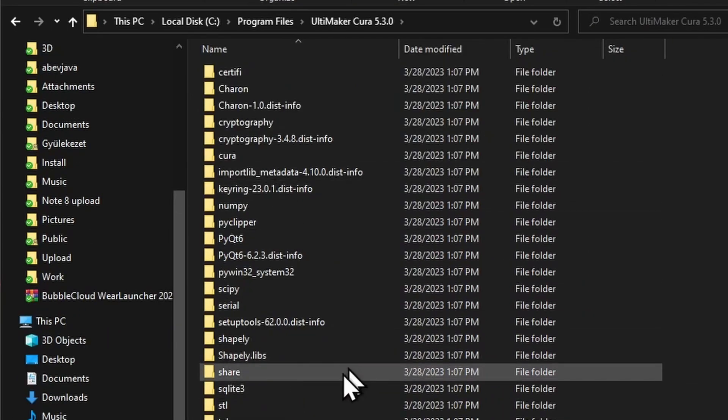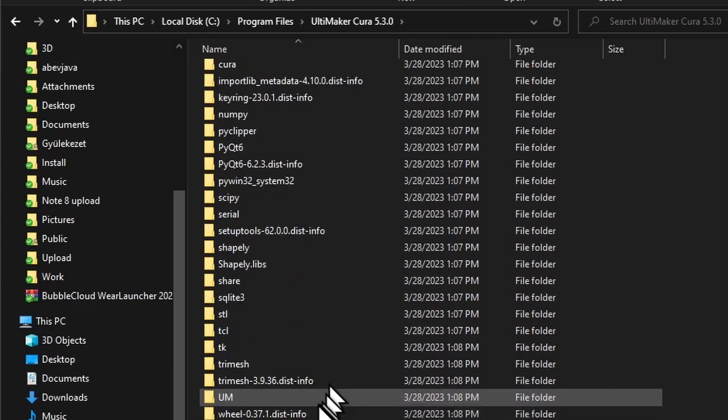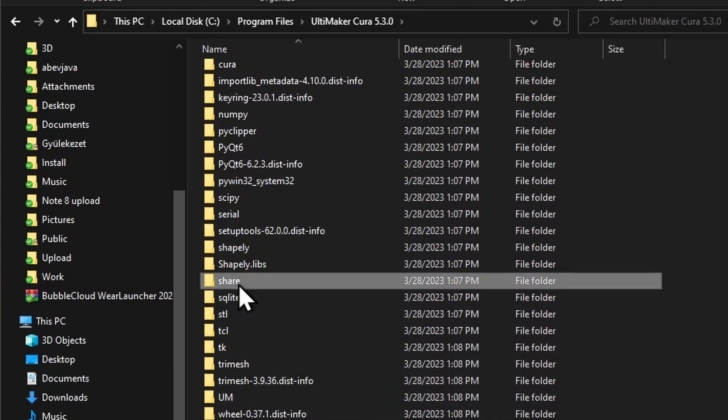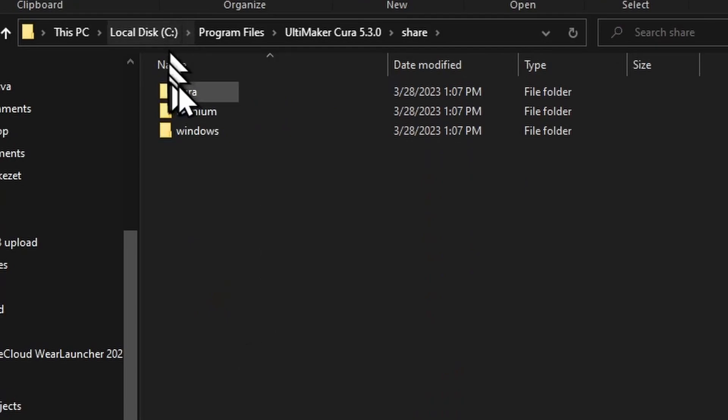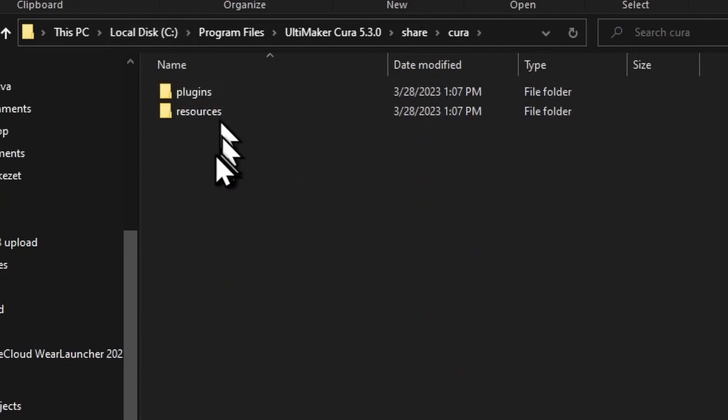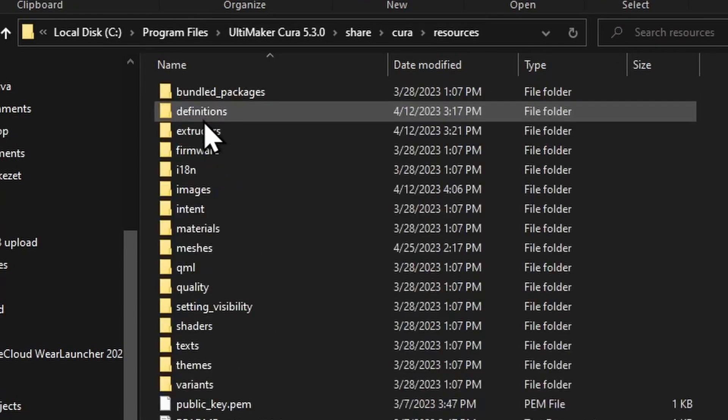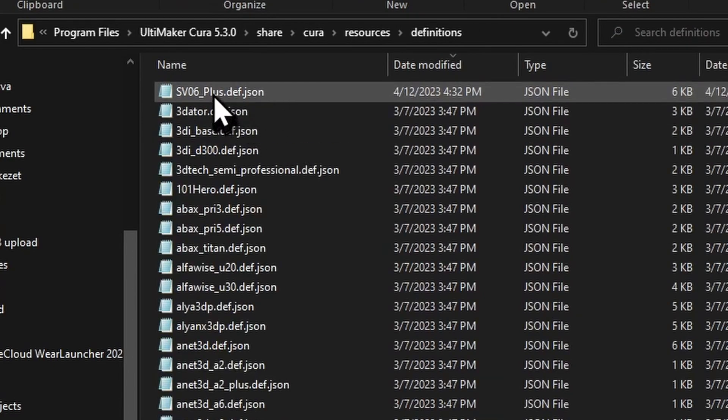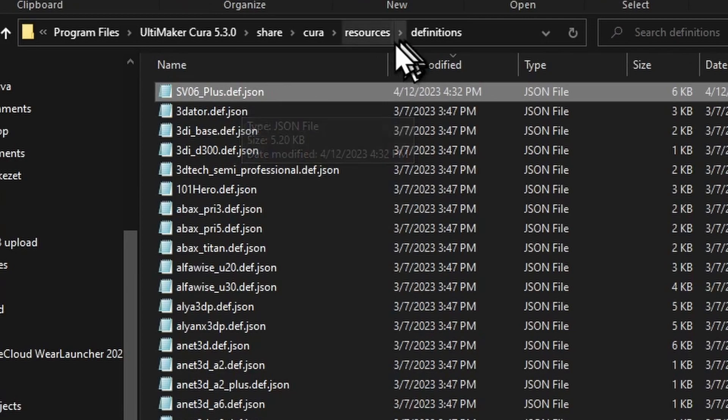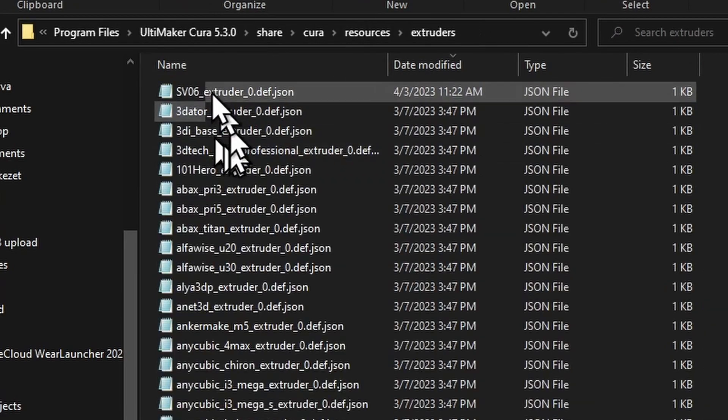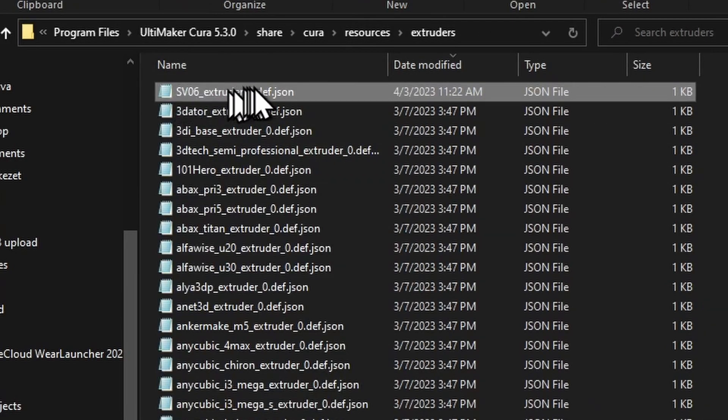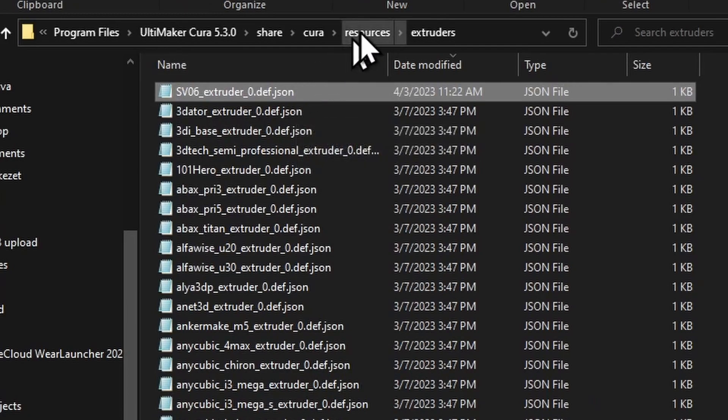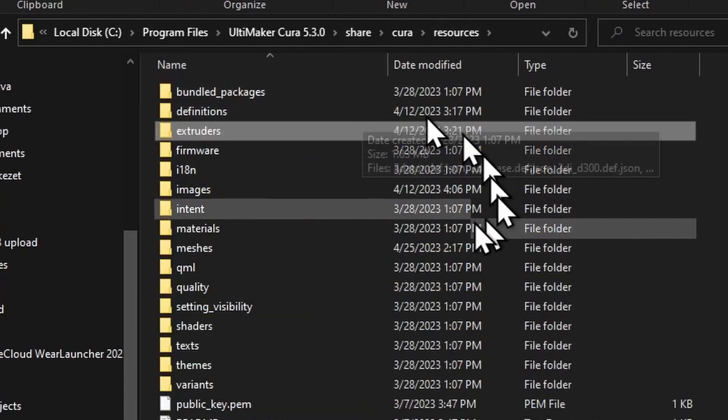And now it doesn't have a resources folder. Instead, it has a share folder, and then Cura and resources is under there. But then you will find the definitions. You see, I already copied my SV06 Plus JSON file here and the SV06 extruder file here. That should be enough if you do it manually.